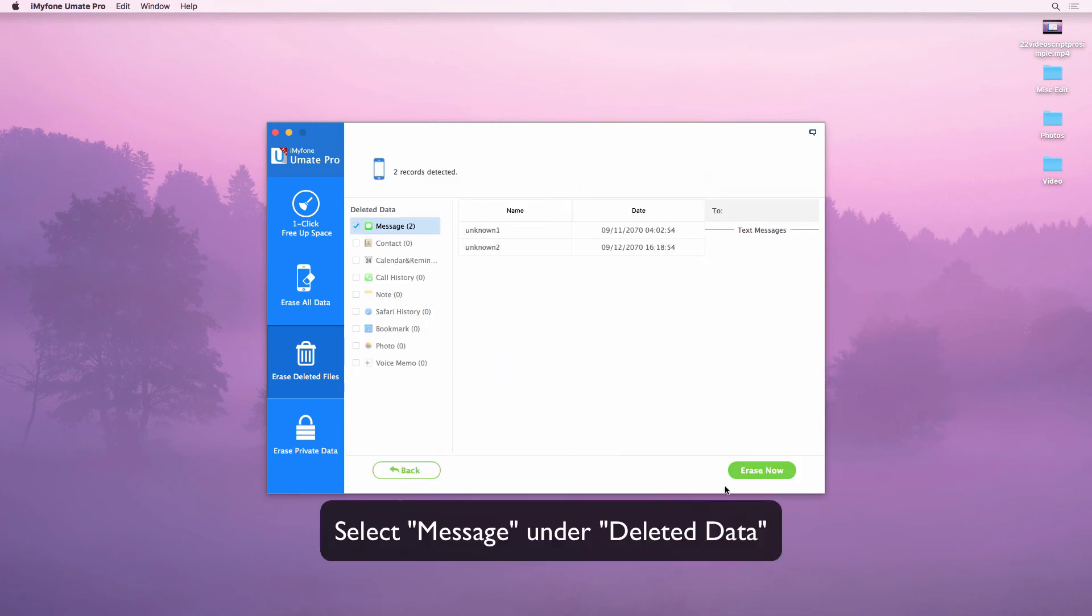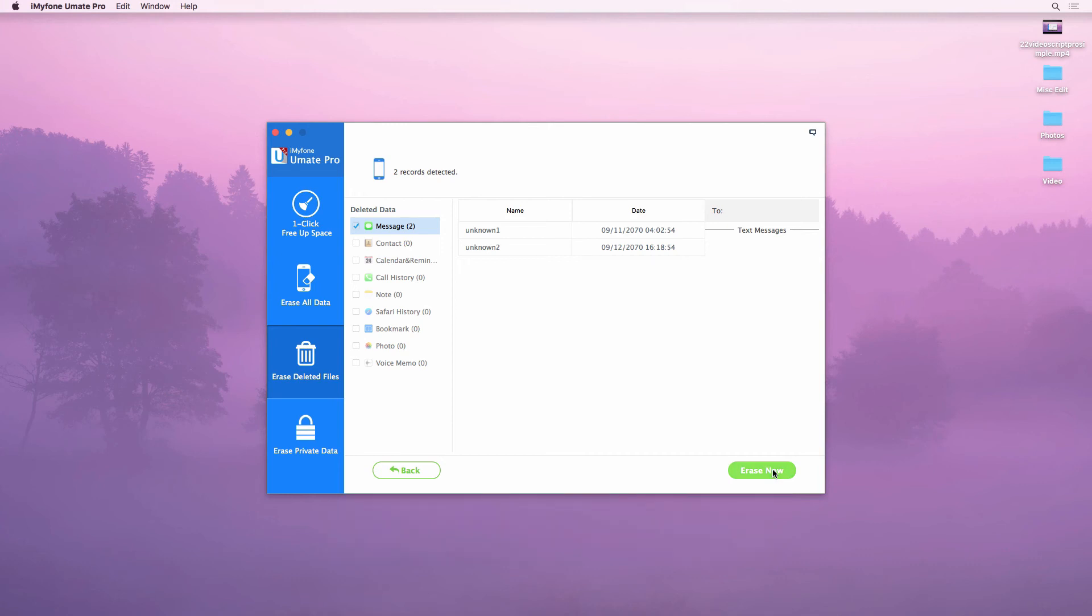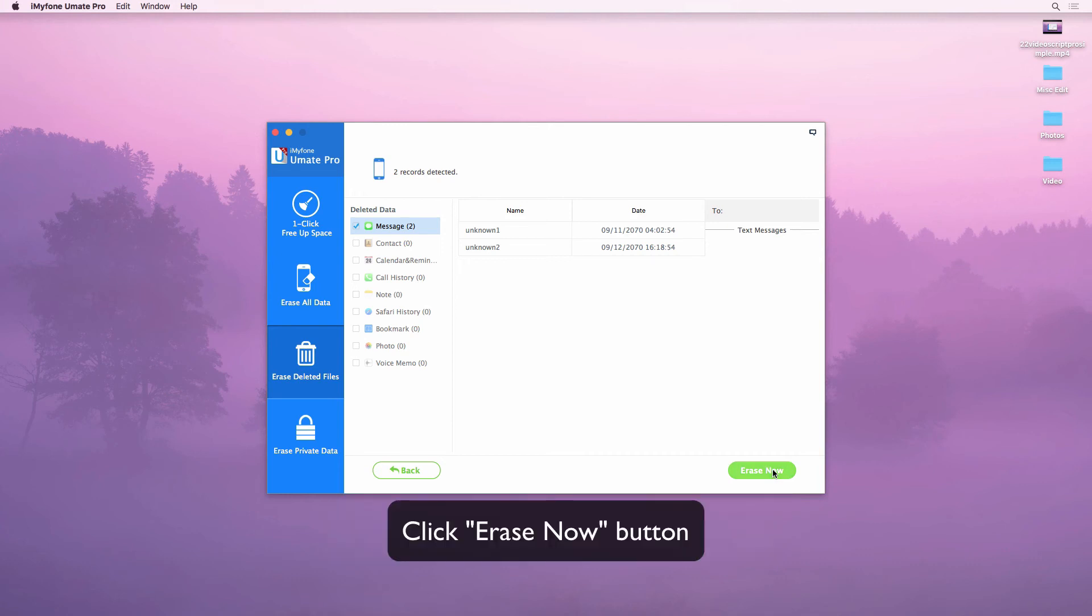After the scan is finished, select the message option, then click on the erase now button.